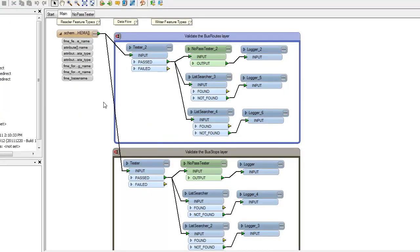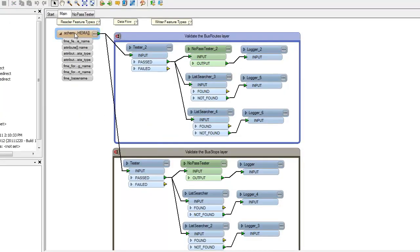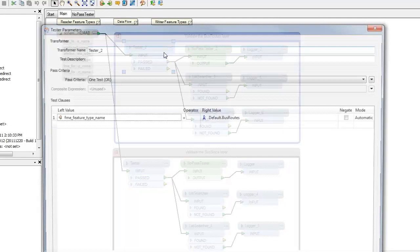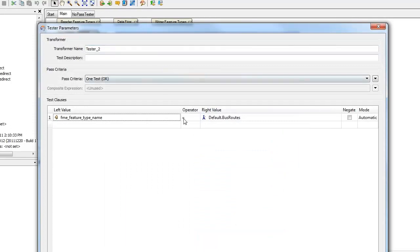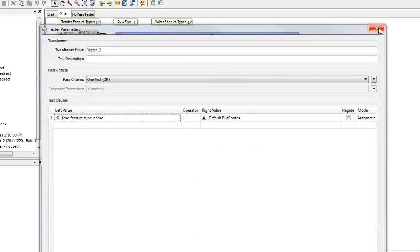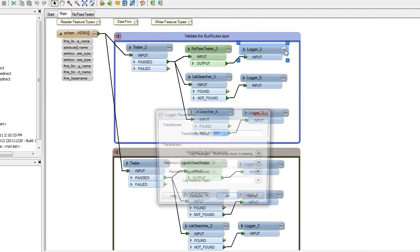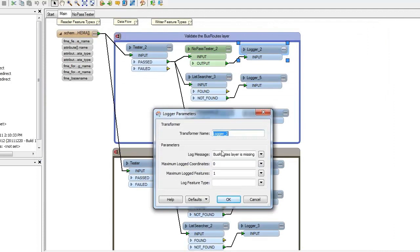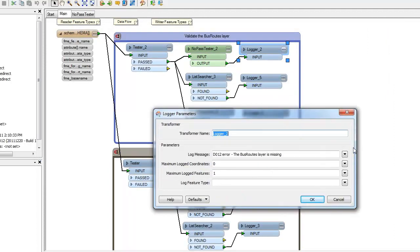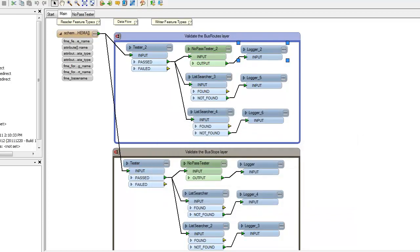So what it does is this workspace, it reads the schema of that data coming in, determines what its layer names are, what its attribute names are. And then we go on and in the first case we test, we say, is this the bus routes layer? If it's not, we have a transformer that will send a message out. If this layer doesn't exist at all, I should say, it'll send a message out that says the bus routes layer is missing. And it'll start with a D012 error, which is sort of a unique identifier I've defined so that I can find these log messages afterwards.